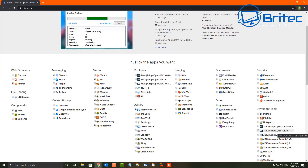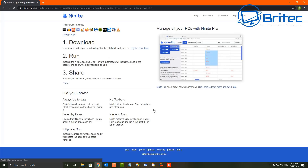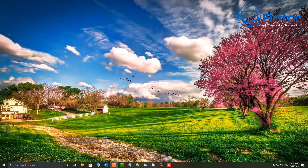Rather than visiting all the different websites, you tick the boxes for what you want and Ninite gives you a single download file. Run it and it installs everything one after the other — a really big time saver, especially for PC repair techs or home users who've just reinstalled Windows and need to get their software back quickly.